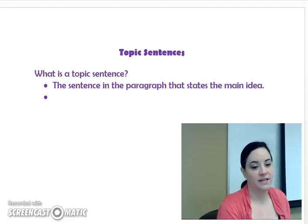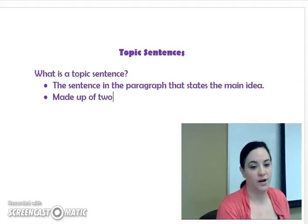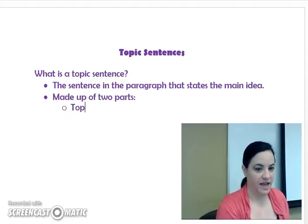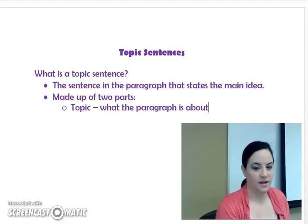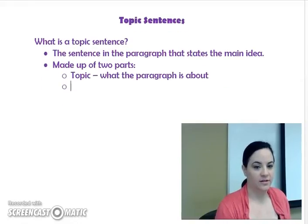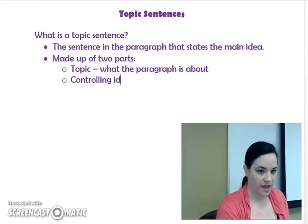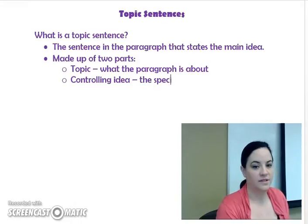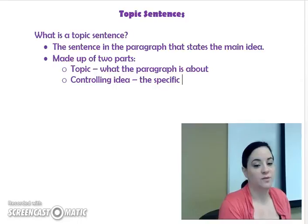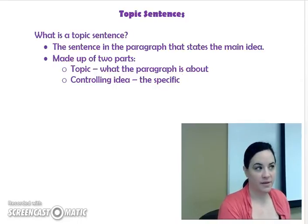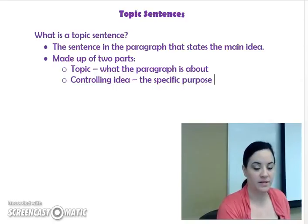A topic sentence is made up of two parts. It needs to have the topic — what the paragraph is about — and it also needs to have a controlling idea. This is the more specific component of the topic, the specific purpose for writing about the topic.